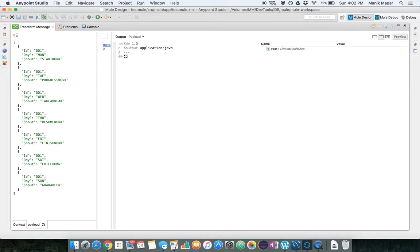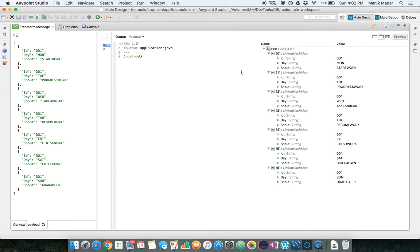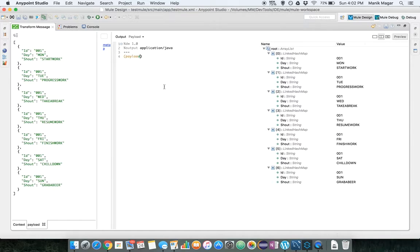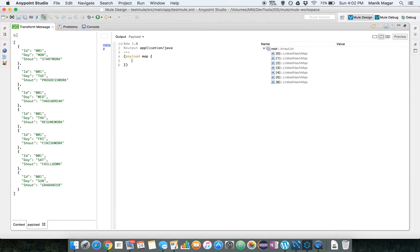So let's make it payload and we see our JSON is converted into a Java hash map as it is. Since it's a list let's map the current content.